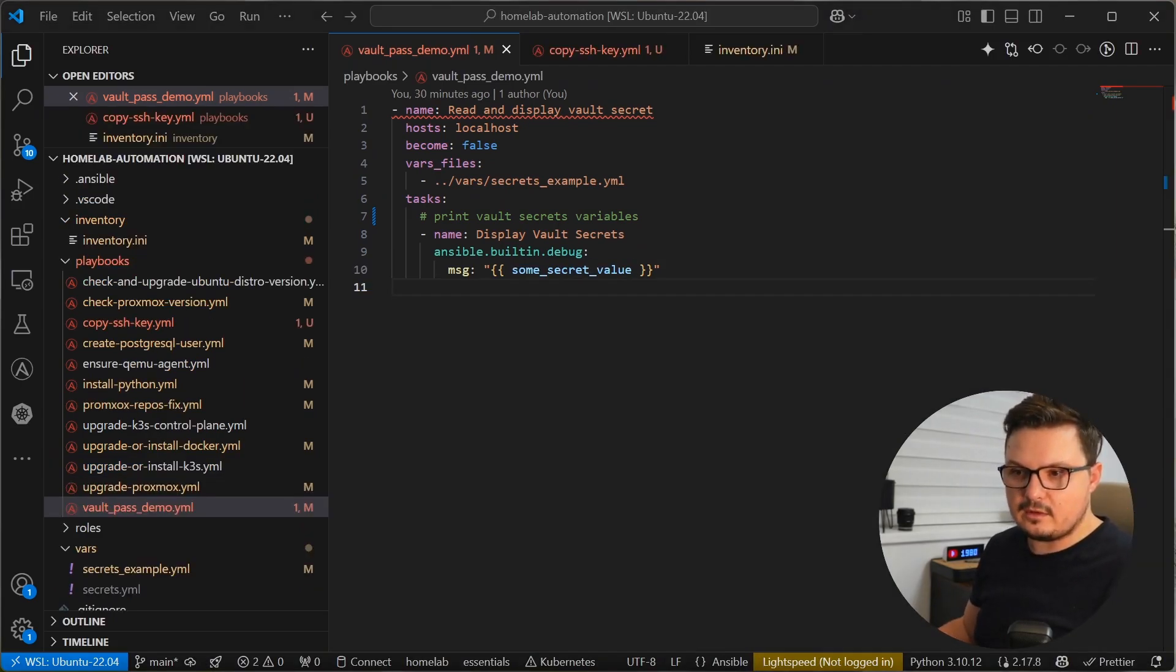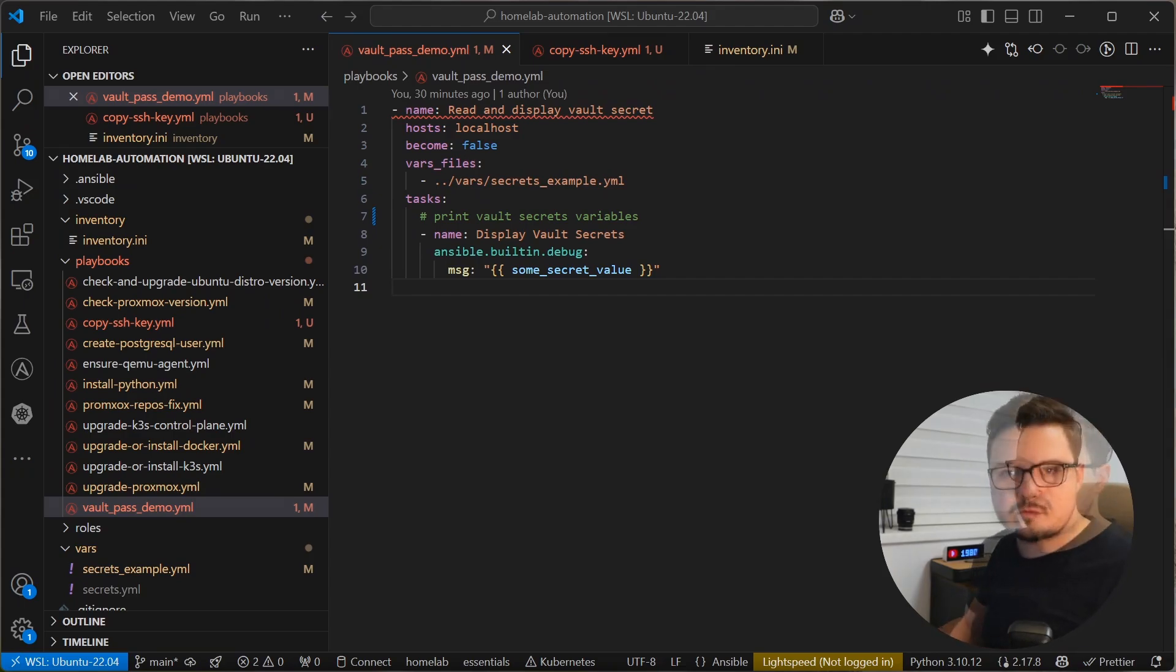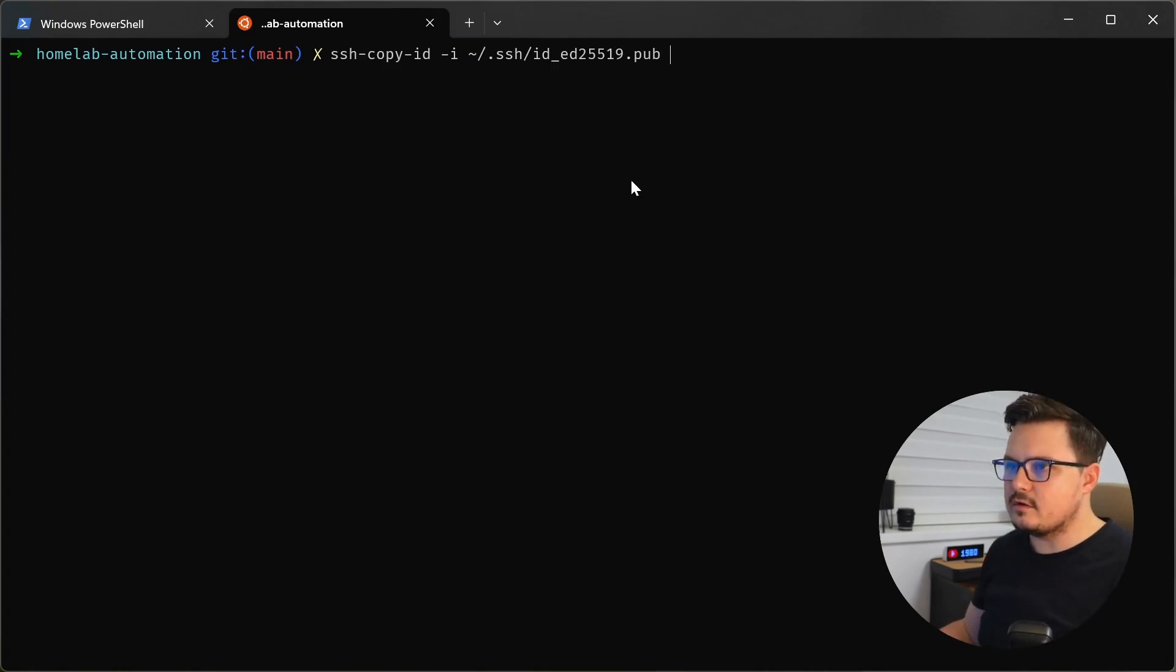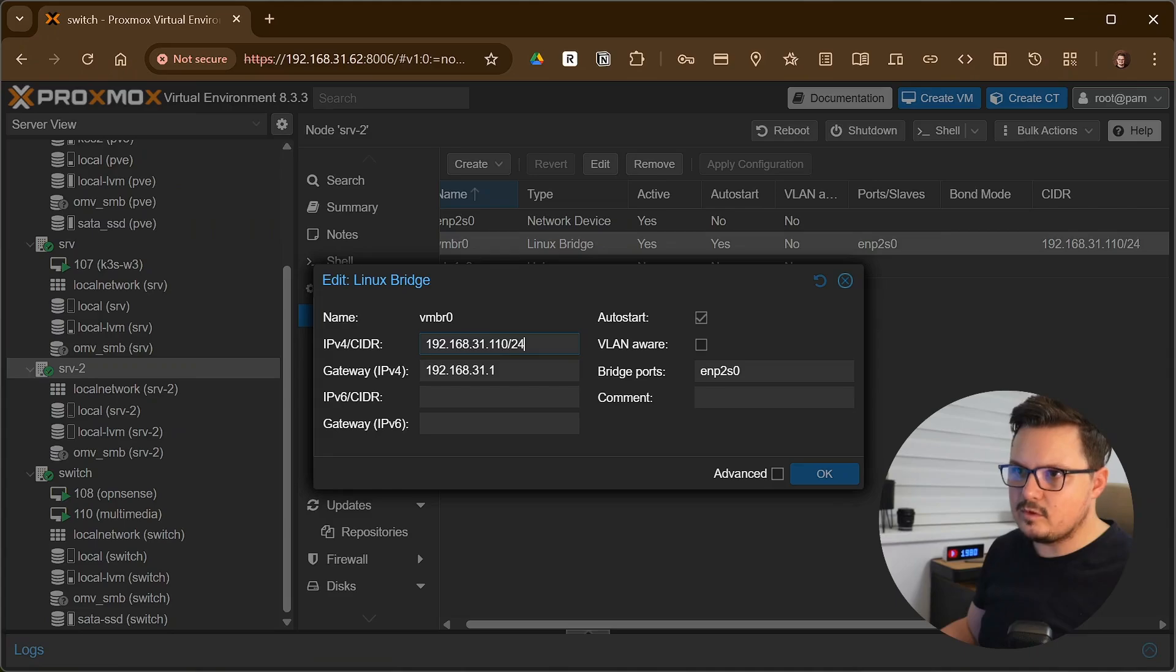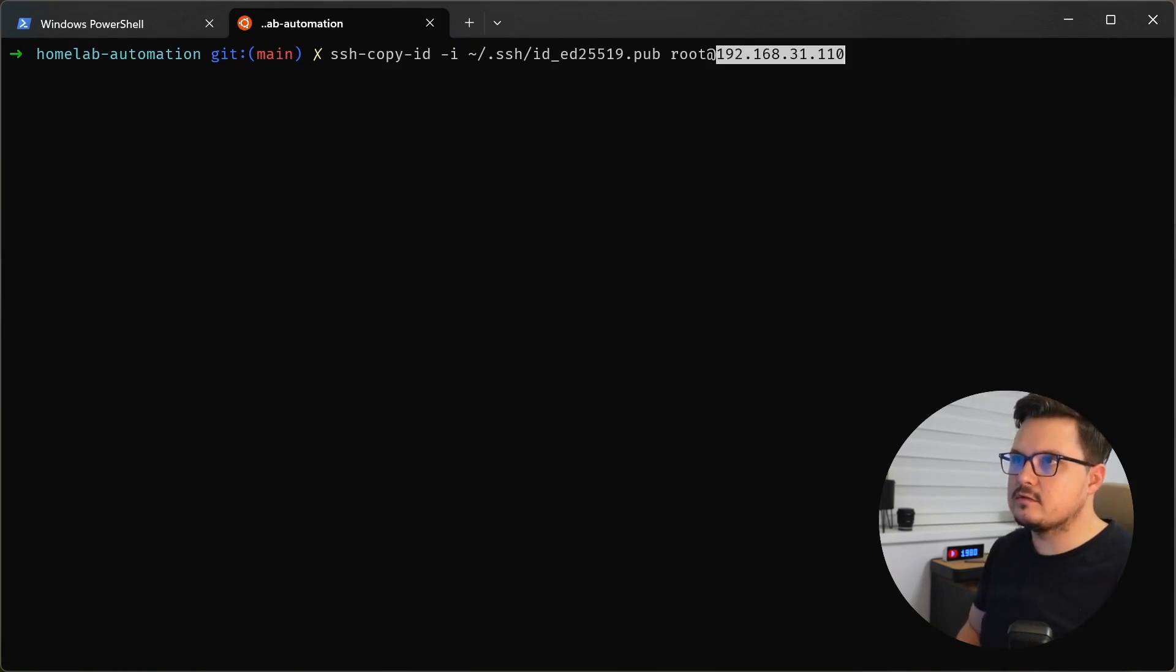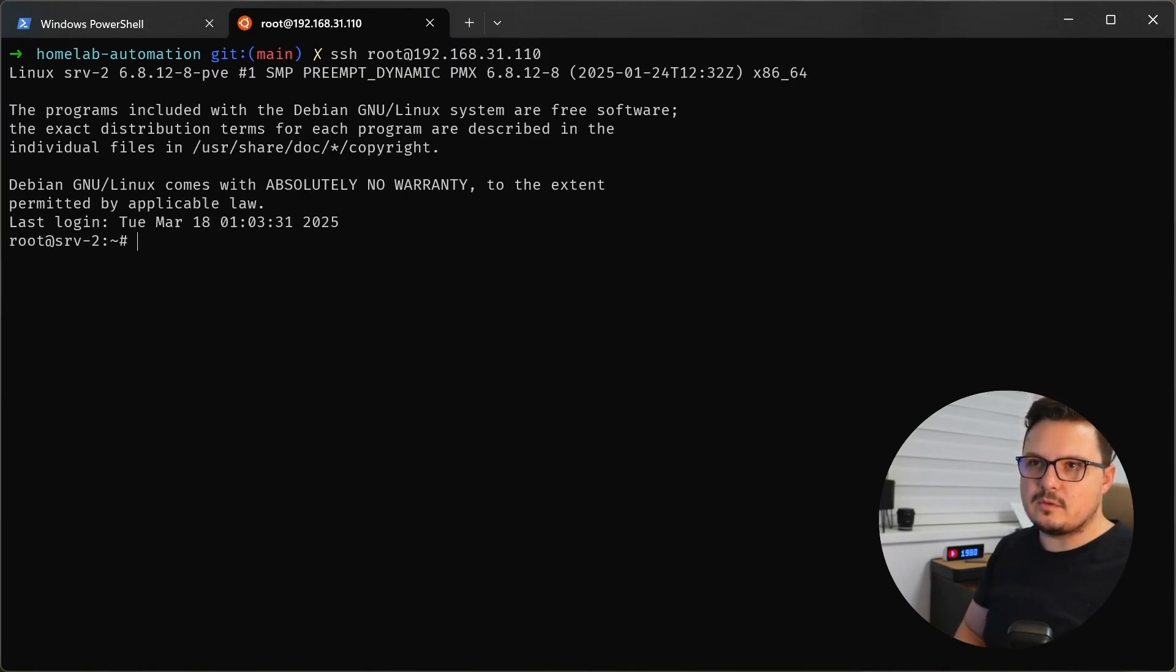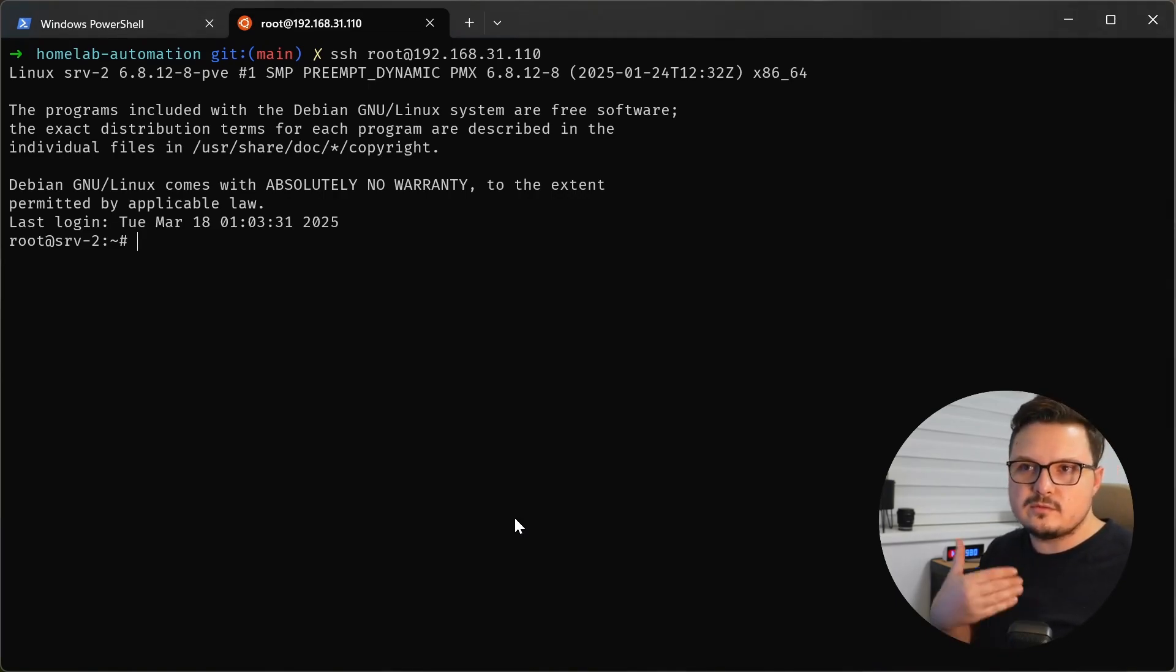But before we run any automation, we have to make sure that our SSH key is copied to any server or any VM we want to target with our automations. So that's pretty easy to do with the SSH copy ID command. And we pass in the path to our SSH key on this local machine and then the target server. And in this case, I'm targeting this new server that I just added and its IP is this. So root at this IP and I have to provide the password and that's it. The key was added. And now if I SSH to this server, you will see that it doesn't require the password anymore because the SSH key has been installed on that server. And now we're ready to automate. So yeah, copy your SSH key to all of the servers and VMs you want to automate.